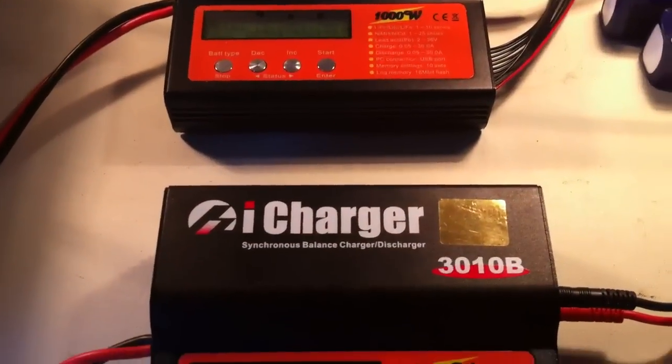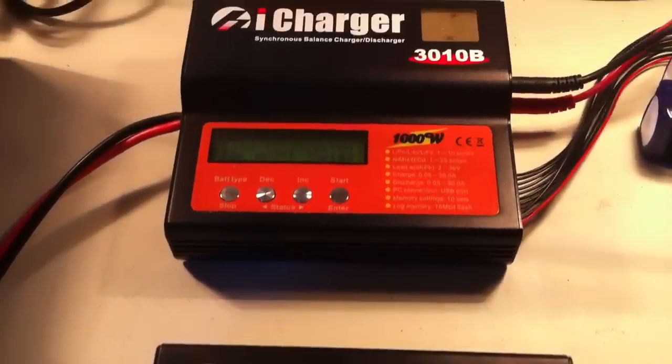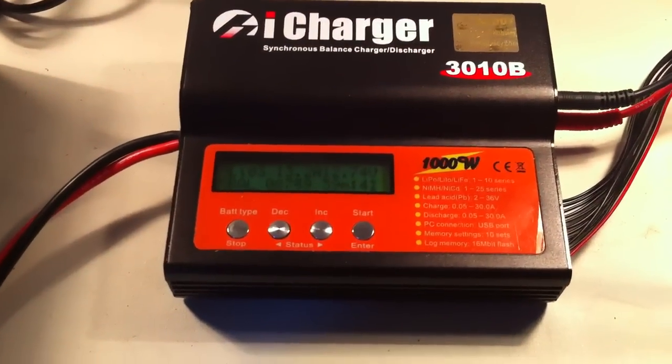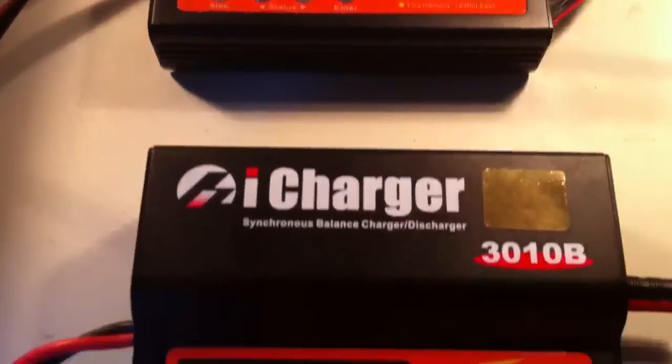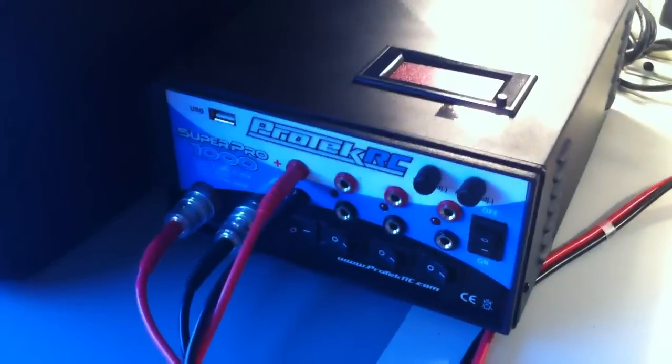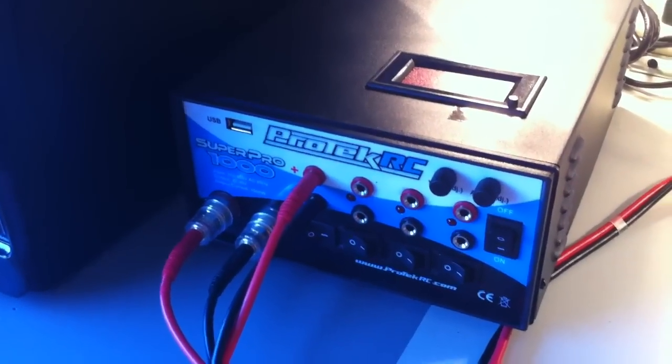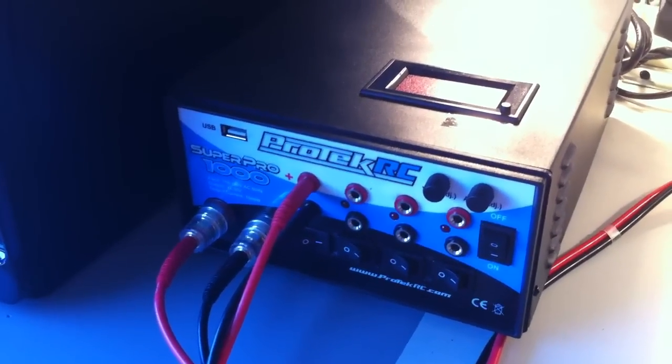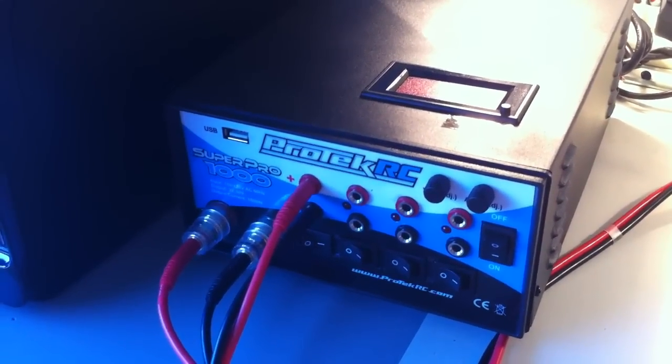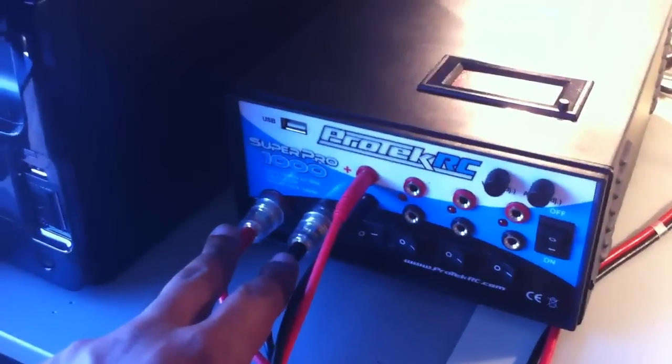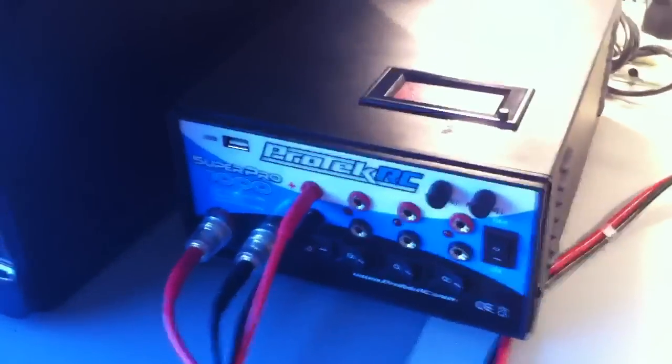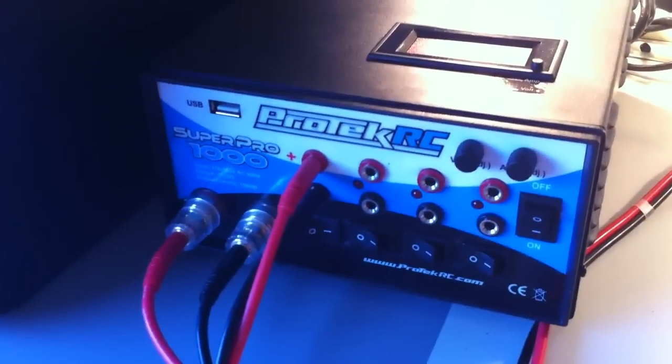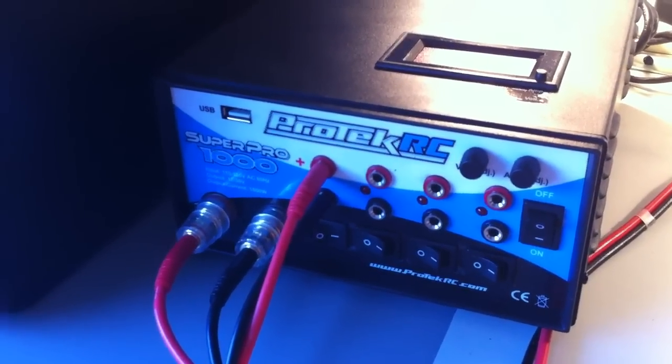I've got two iCharger 3010Bs; they're each rated up to 30 amps. Right now I'm checking out this ProTechRC 1000W power supply. It's got two main terminal leads here which are rated at 40 amps, and then four other 16 amp power leads.